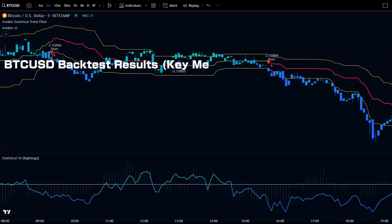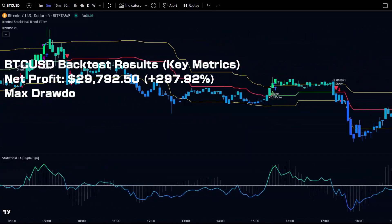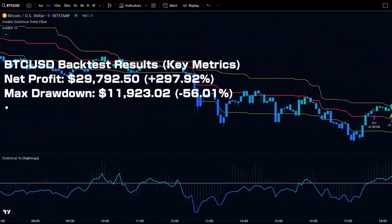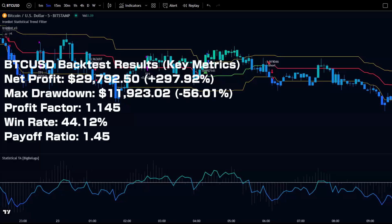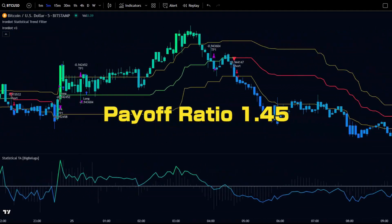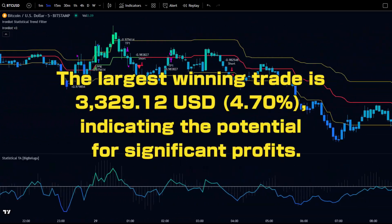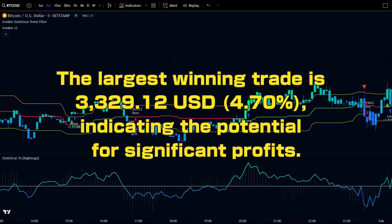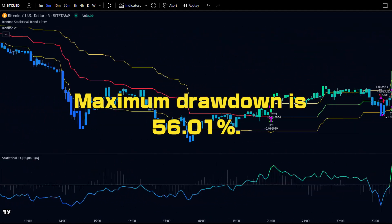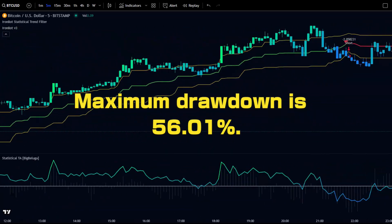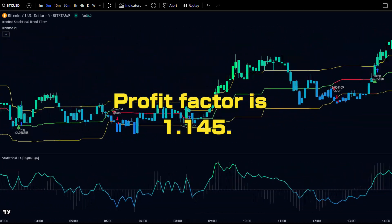BTCUSD backtest results: net profit $29,792.50 (+297.92%); max drawdown $11,923; profit factor 1.145; win rate 44%; payoff ratio 1.45. Strengths: payoff ratio of 1.45, meaning winning trades generate more profit than losing trades. Largest winning trade: $329, representing 12.4%, showing the potential for significant gains. Challenges: max drawdown of 56.01%, indicating high risk — proper risk management is crucial. Profit factor of 1.145 is relatively low, and further optimization is needed for consistent profitability.